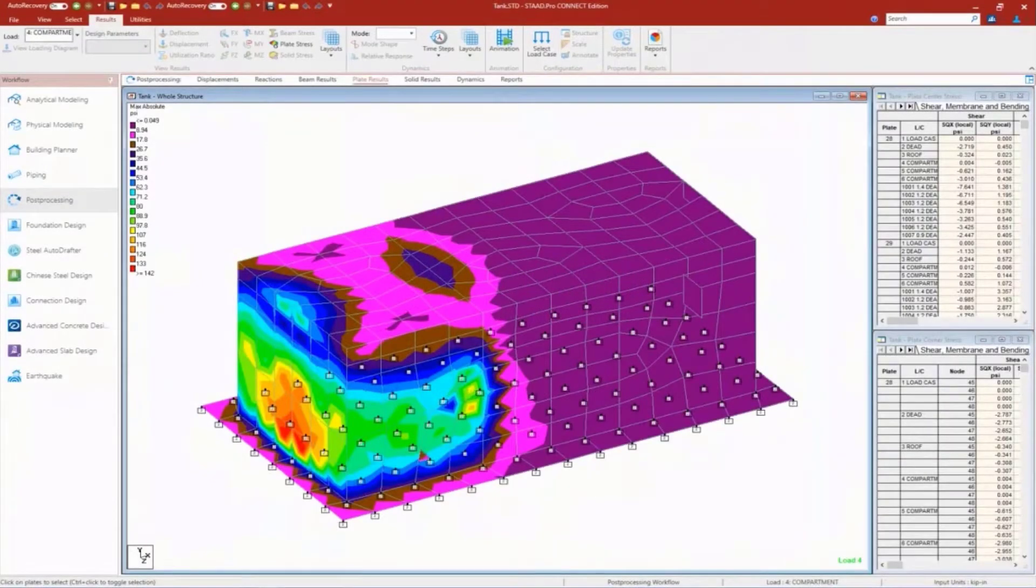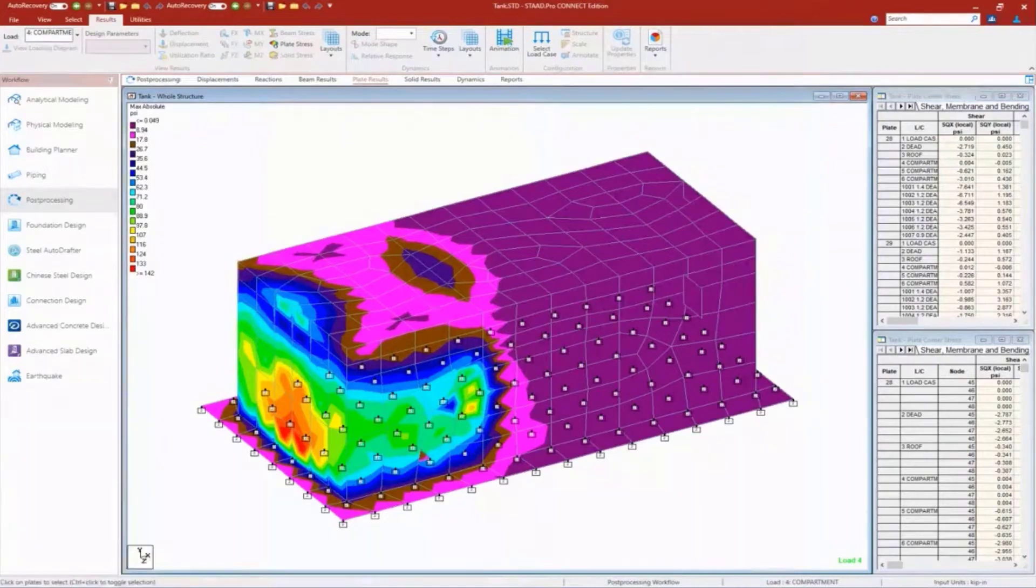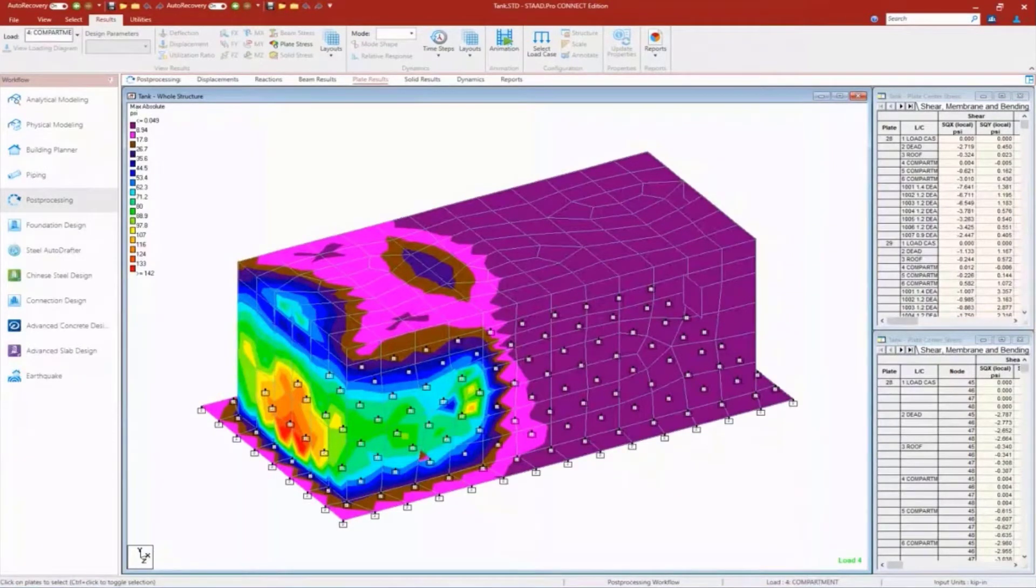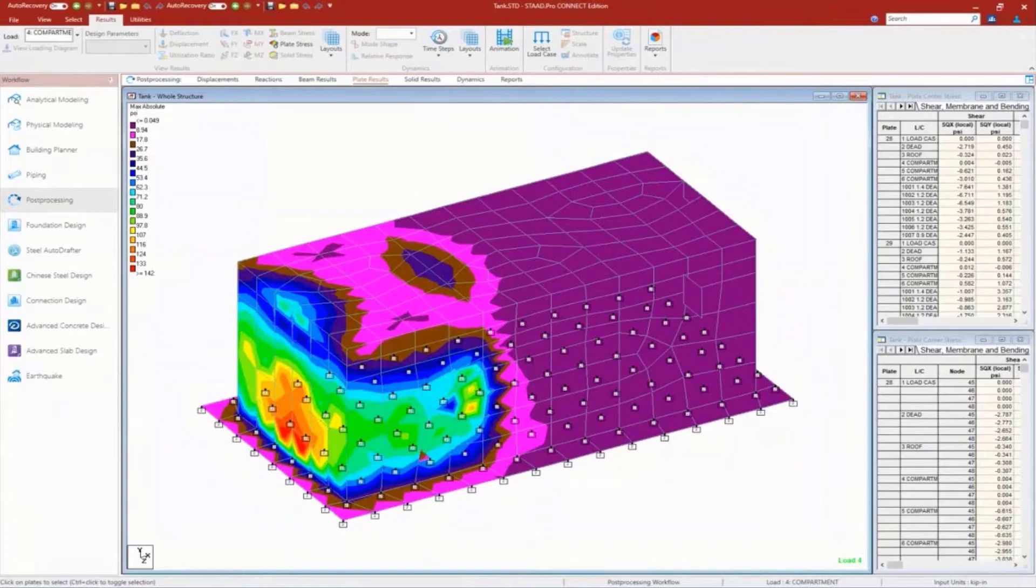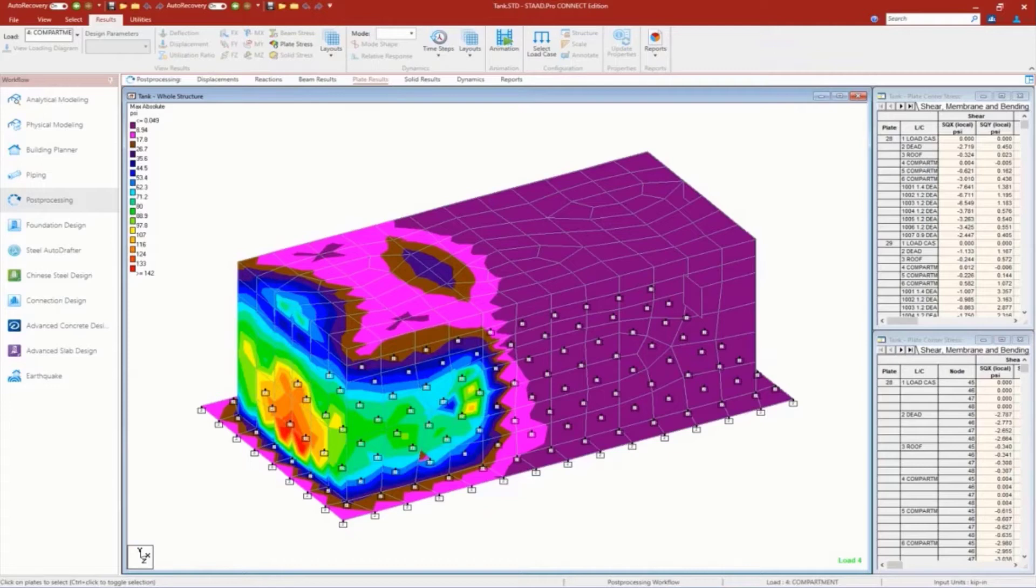So what comes next, what comes after we are done with our modeling and analysis? We're going to go next to the RCDC.